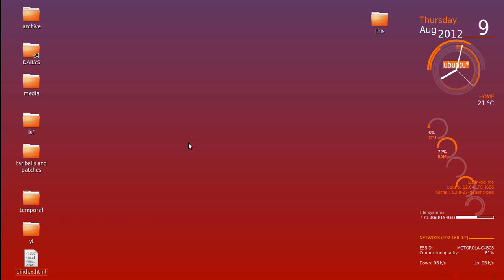G'day YouTube. This video is on the top five web browsers in Linux Ubuntu. Now, getting straight into it,